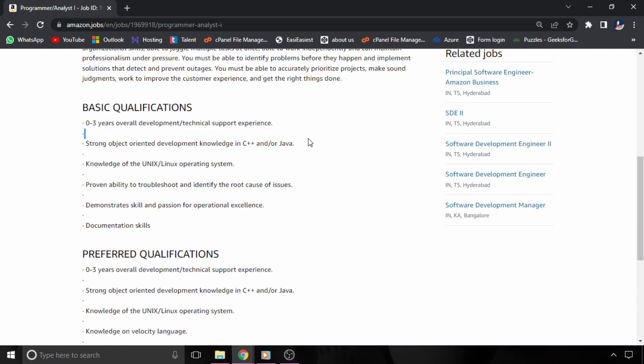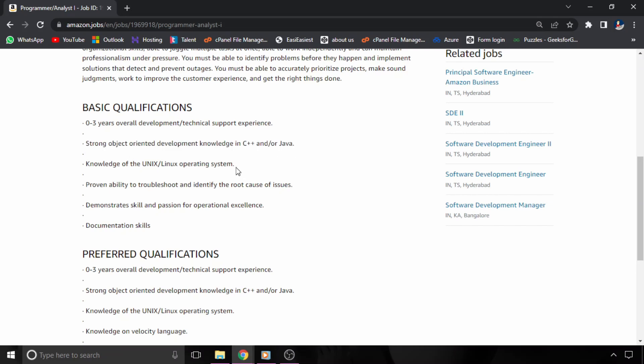And the next point is strong object-oriented development knowledge in C++ and Java. So if you have C++ or Java and you are good on object-oriented part, then you should apply for this hiring. Third thing is knowledge of Unix and Linux operating systems.